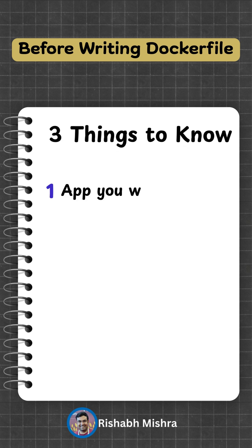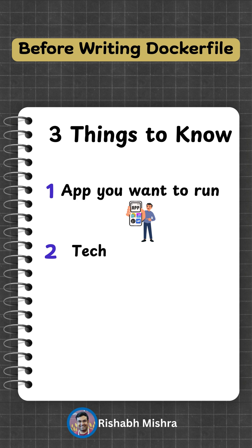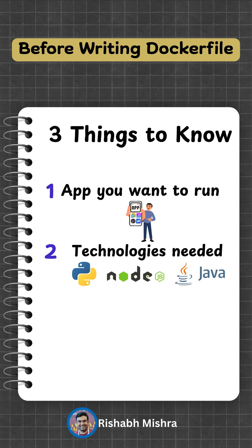First, what application do you want to run? Second, what technologies does it need? Like Python, Node.js, or Java? And third, what steps are needed to run your app?